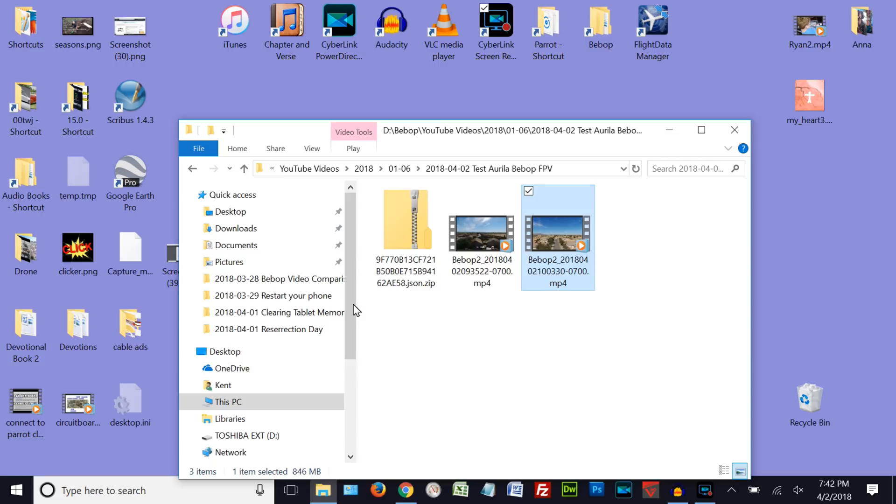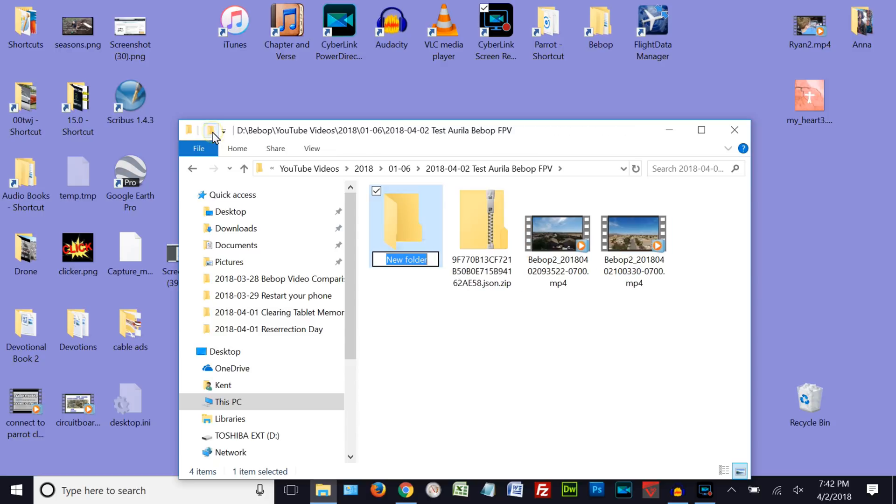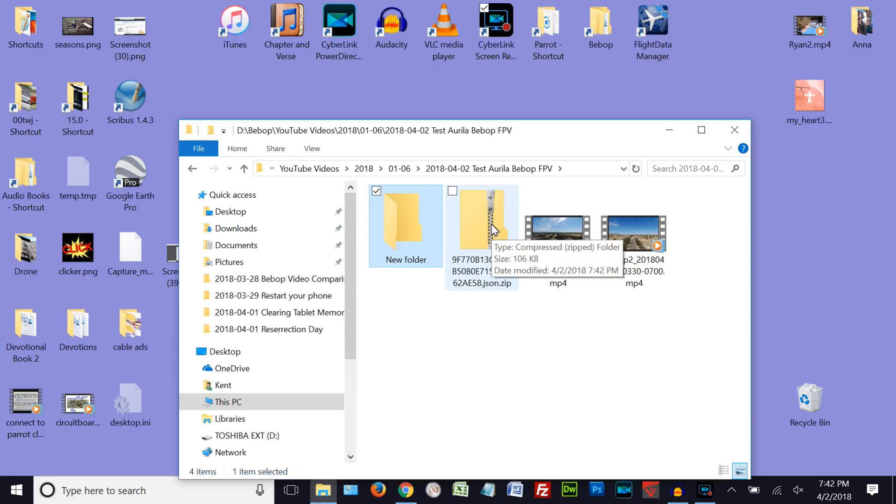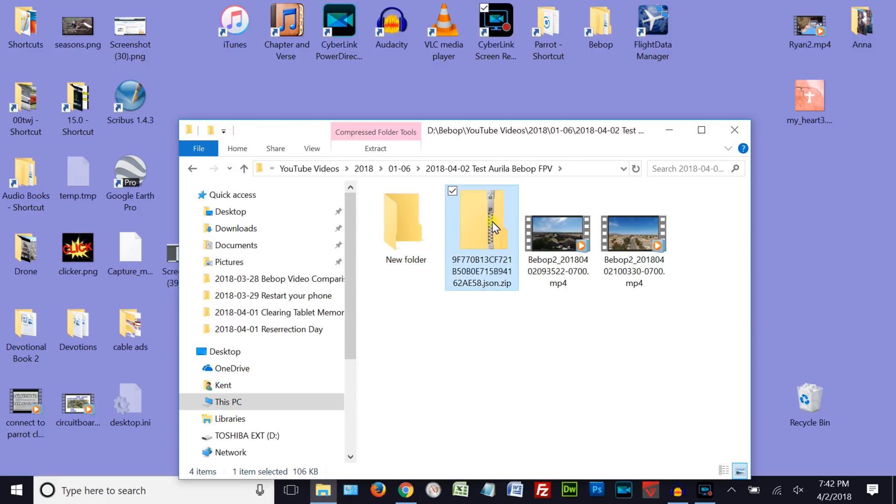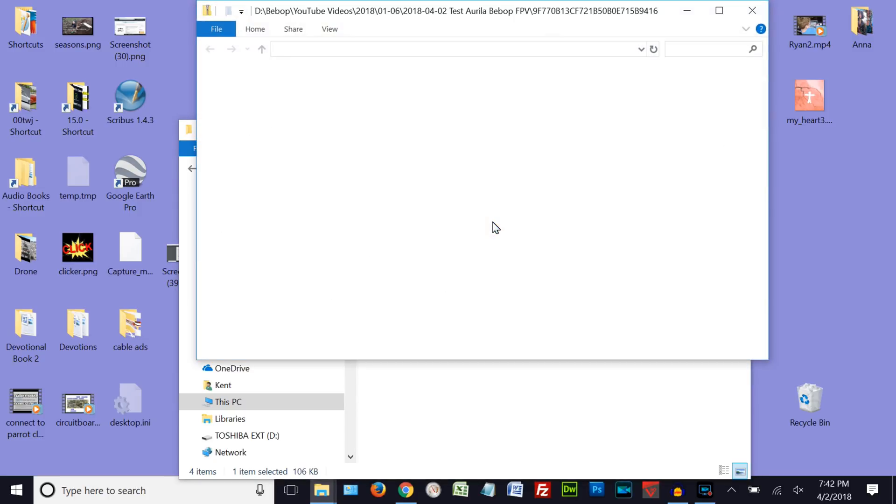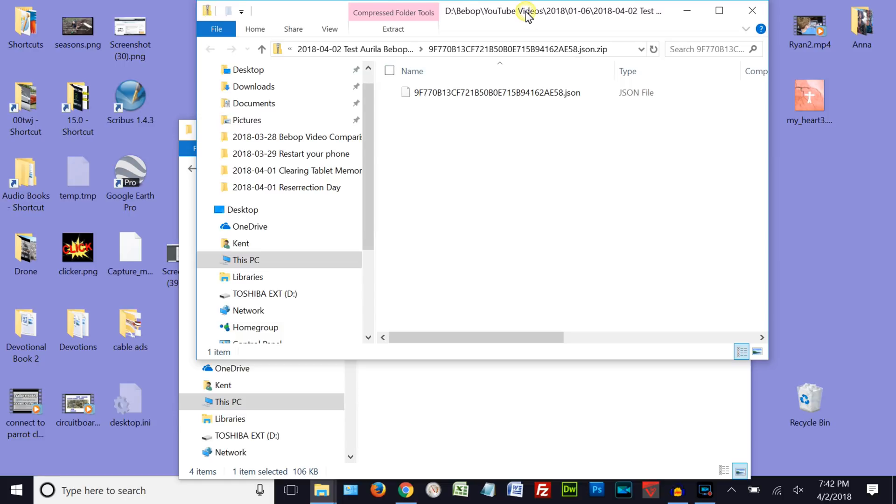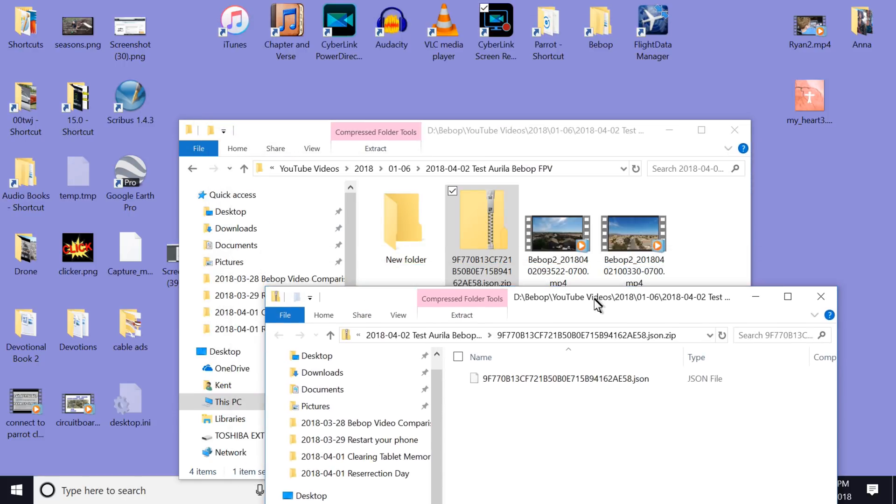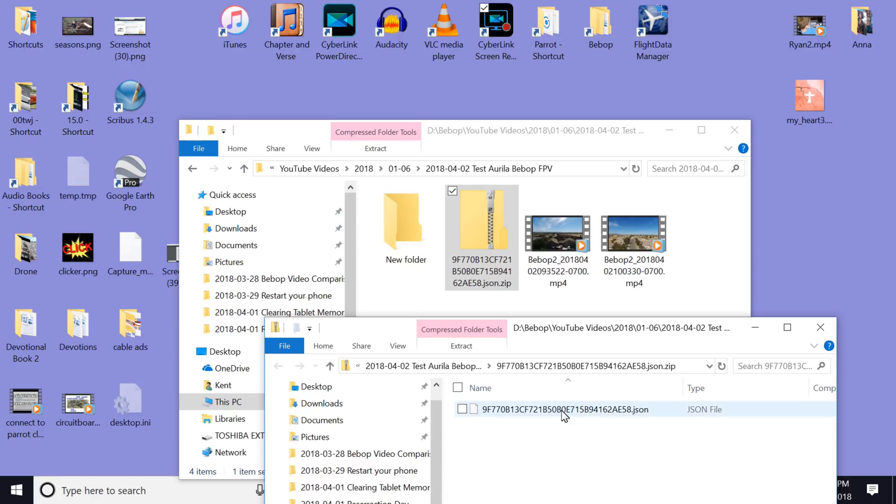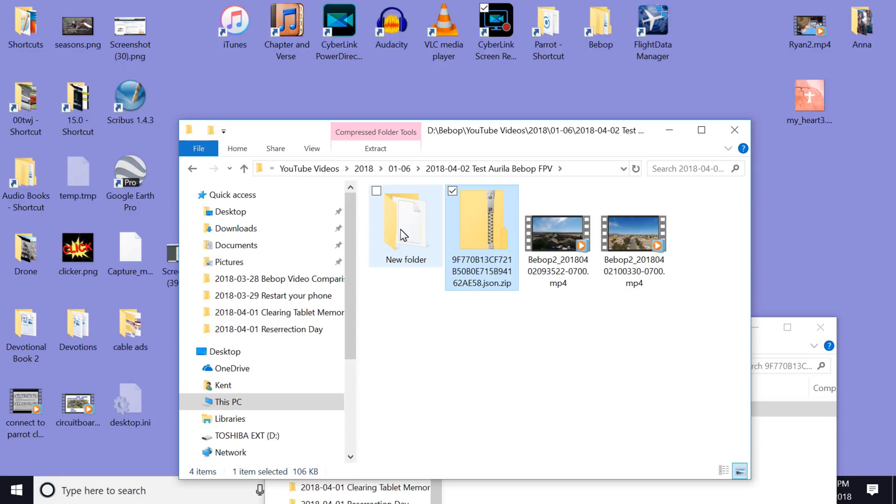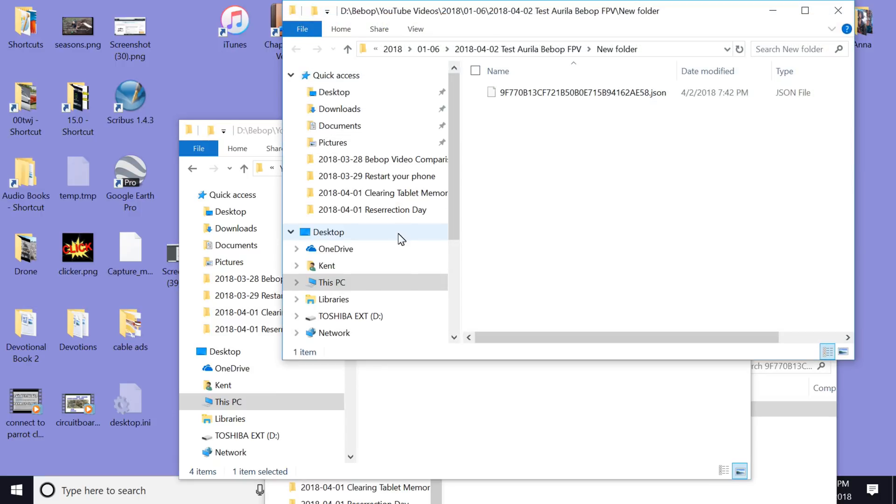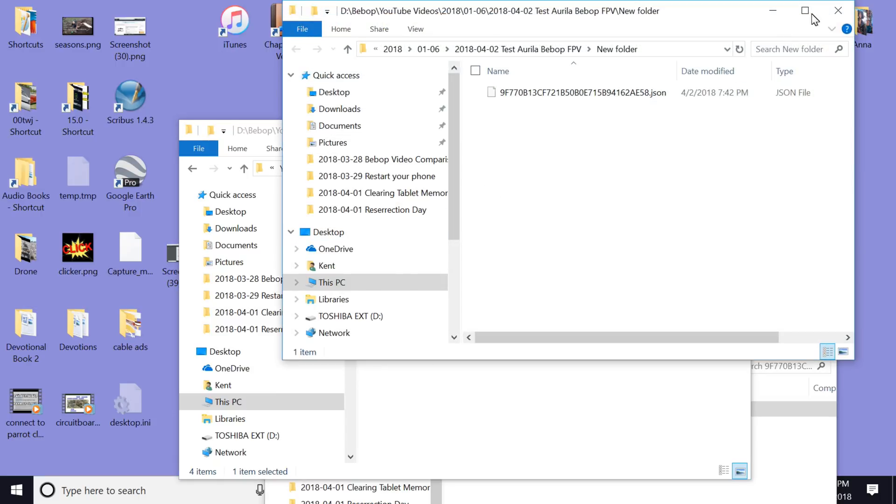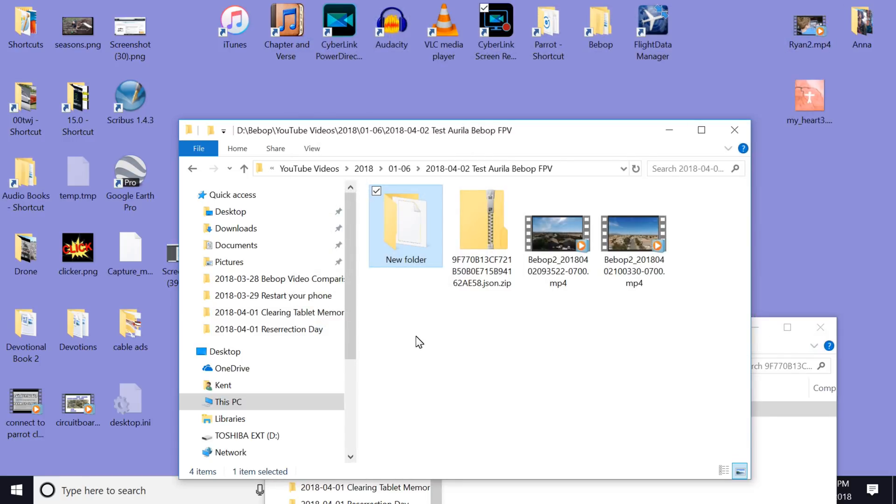But before you go any further, we want to have a folder to work in after we've unzipped this. So go over here, and we're going to click here, and we're just going to call it New Folder. That's a good name for it. Now we'll go ahead and unzip this file. And there's the file that we need to use. But the easiest way to do this is to take this file and move it up into the new folder. Okay, so there we have it in the new folder.